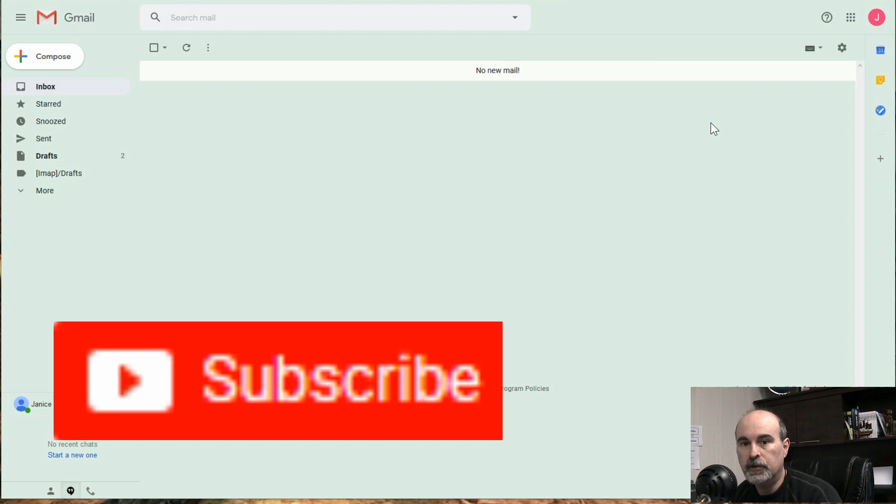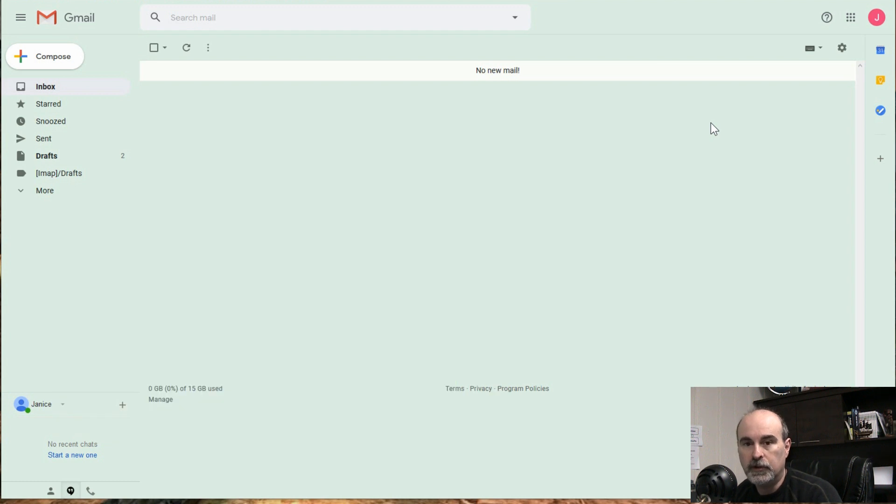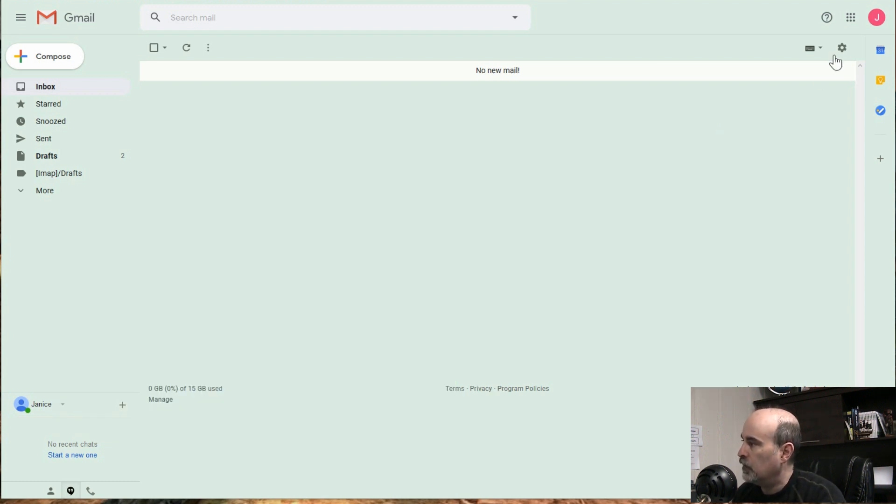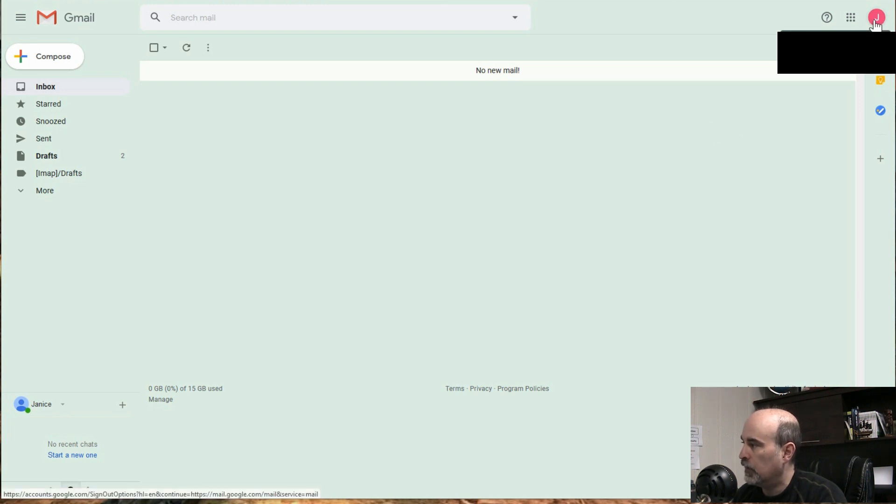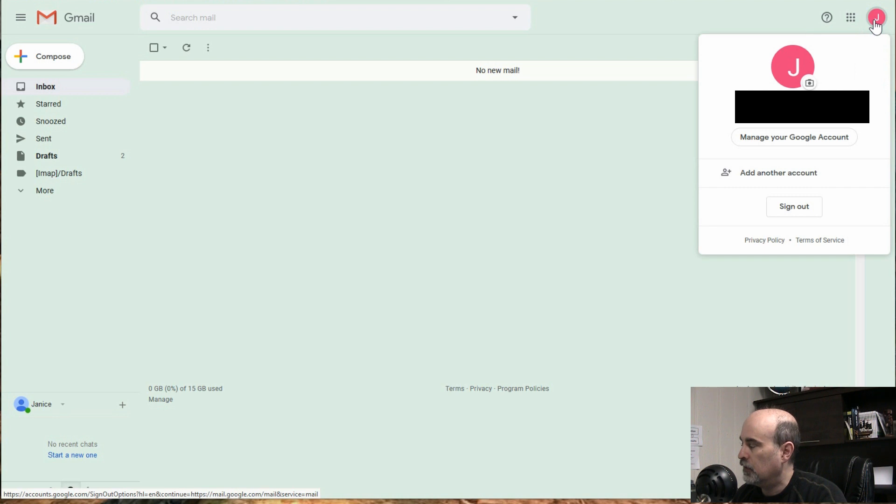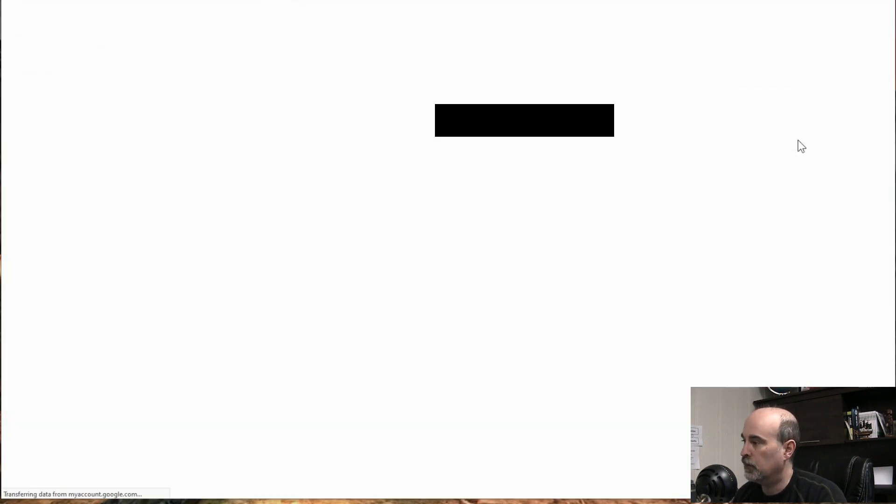So if we go into your Gmail for example, just go to gmail.com. And you don't want to go through the settings cogwheel here, but click on the letter for your name. And then you can click on that and go down to manage your Google account.